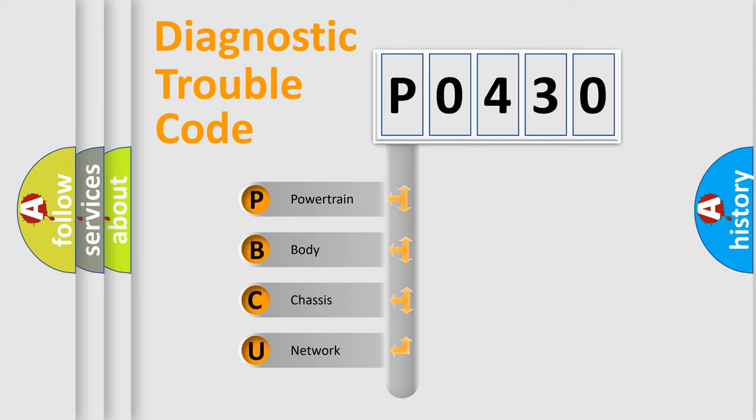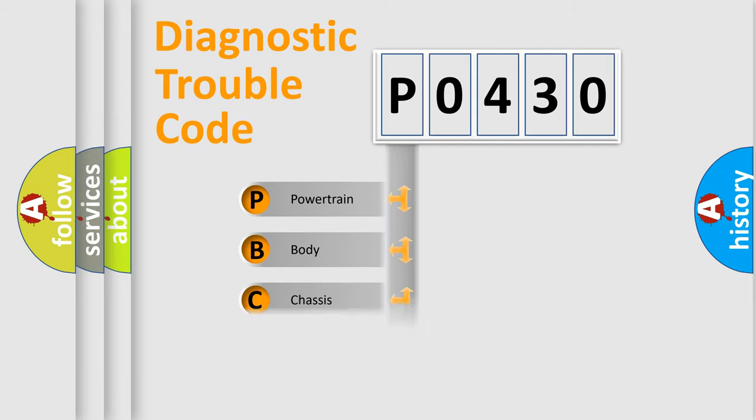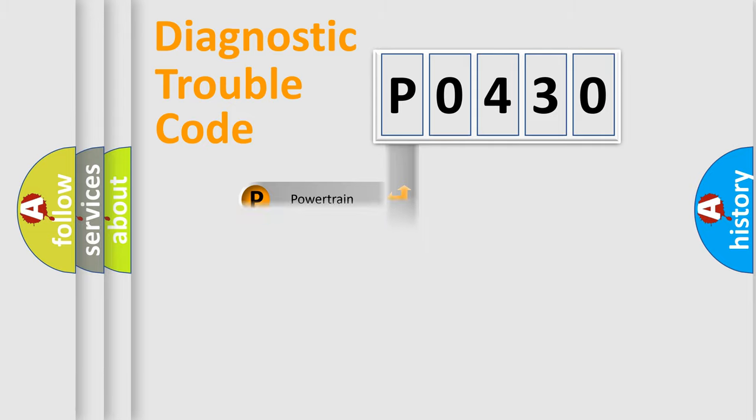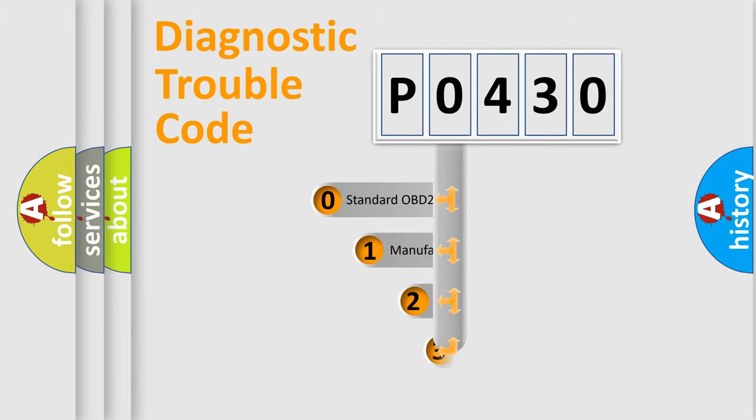We divide the electric system of the automobile into four basic units: Powertrain, body, chassis, and network. This distribution is defined in the first character code.